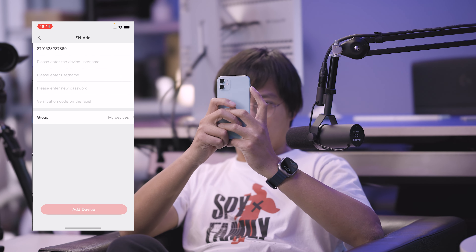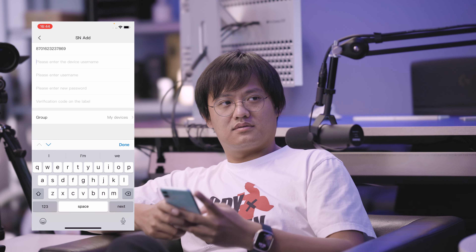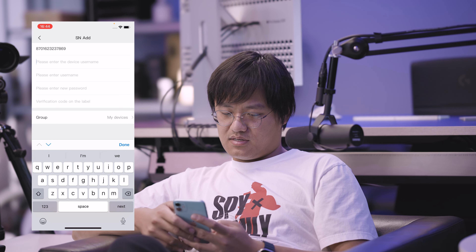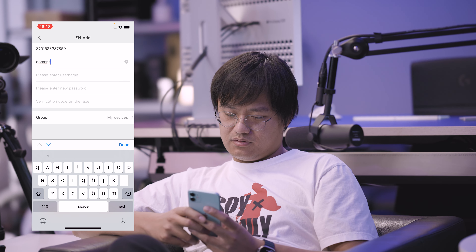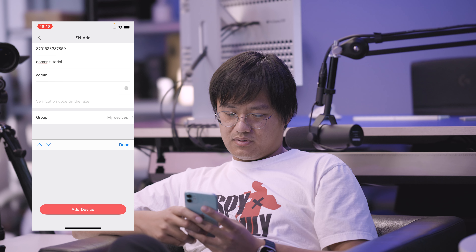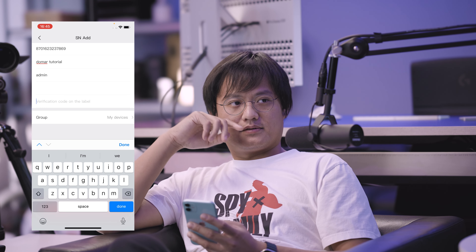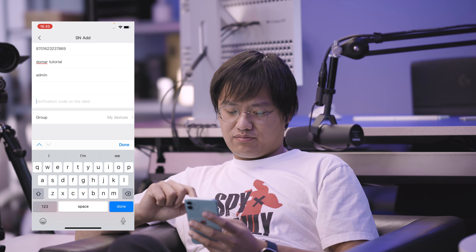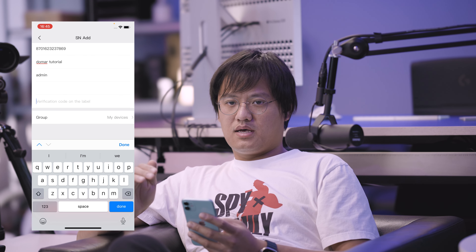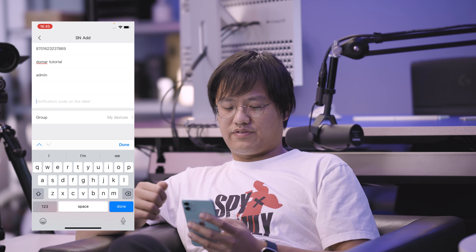Scan the QR code that is on the right with the numbers underneath it. The Android/iOS QR code is simply to lead you to the BitVision app on the App Store. After the SN code, you need to enter the device name — you can put anything; we'll call it DomaTutorial. The admin is the default username and the default password is 12345, unless you've changed it. The fifth field is the verification code from the label on the device body — on the recorder it's on the bottom, and on the camera it's on the back.